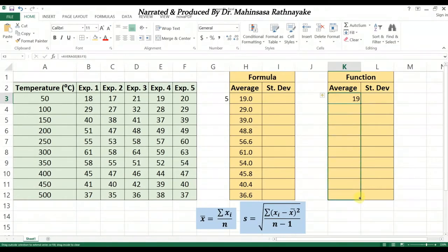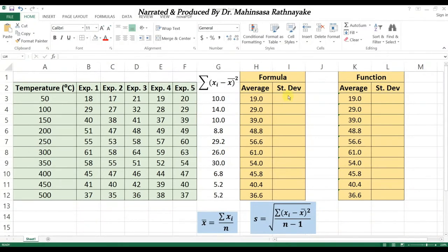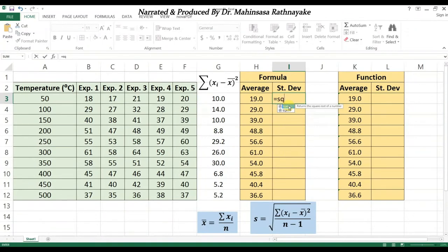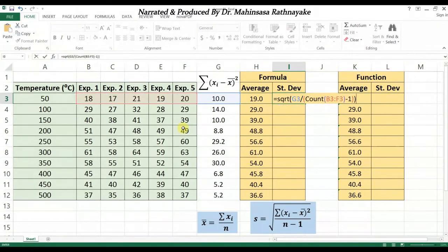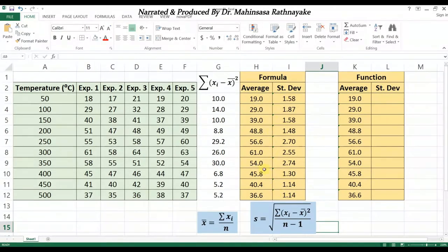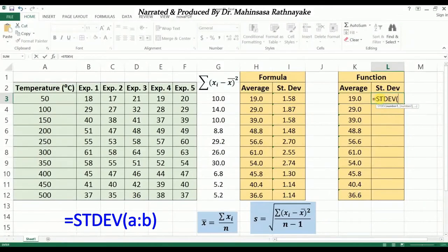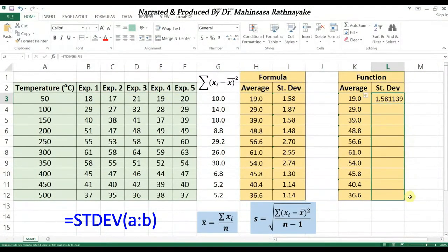Next, let's find the standard deviation. The formula for standard deviation is the square root of the summation of each data value minus the average, divided by the number of data minus 1. We can apply this formula in the cell to find the standard deviation. Alternatively, we can use the direct function in Excel — STDEV — to easily find the standard deviation of any set of data.